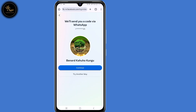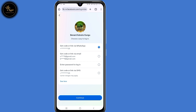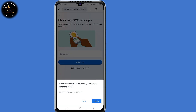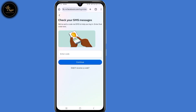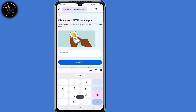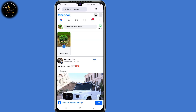A code has been sent to your WhatsApp account. Then click on continue. Copy that code, then submit that code, then click on continue. Now you will be prompted to create a new password, but click on skip here at the bottom. You will then automatically log in to your Facebook account.